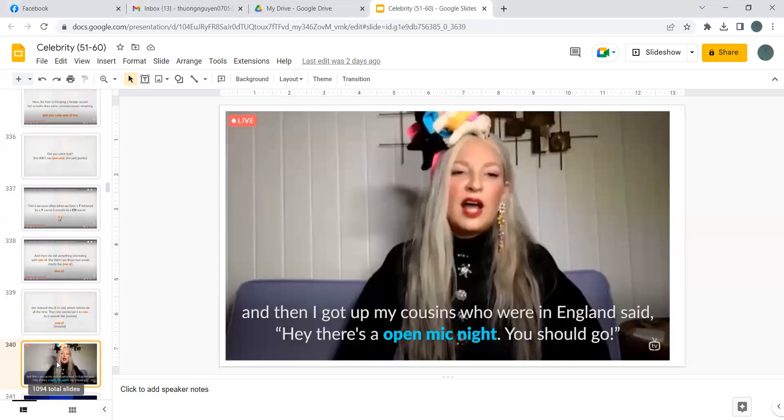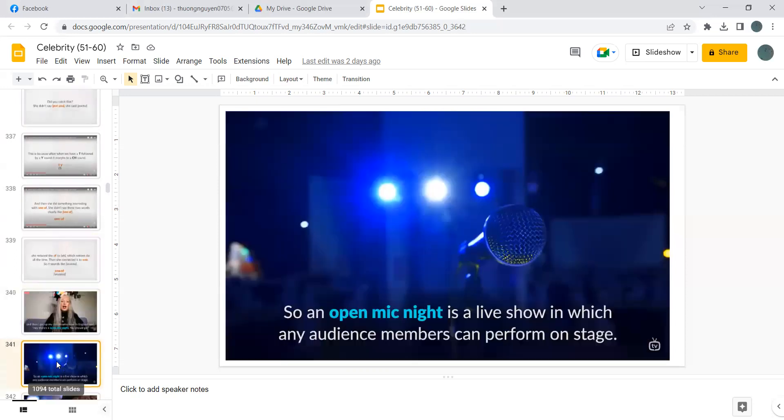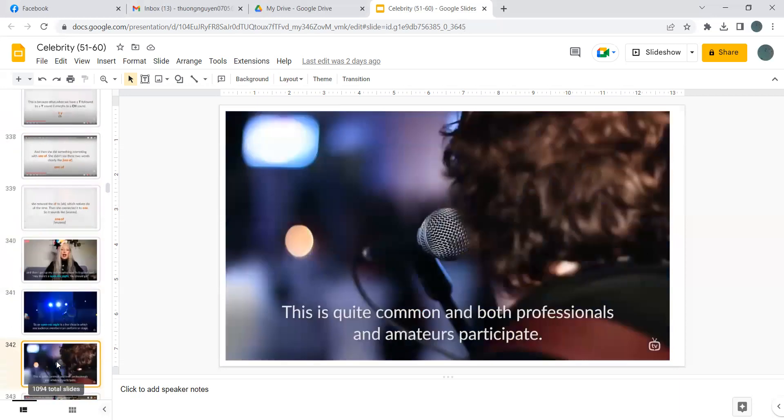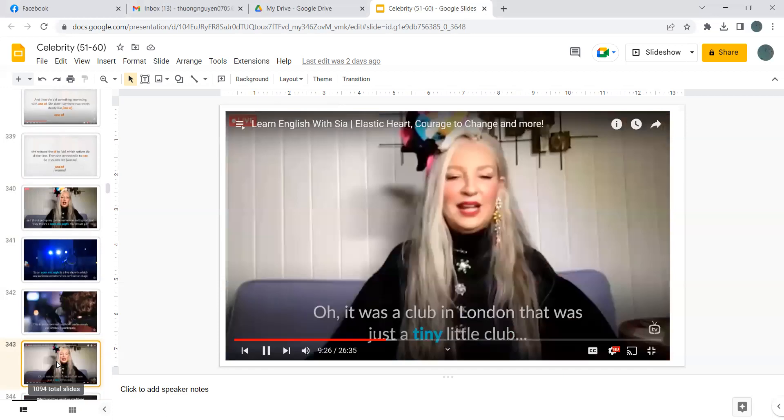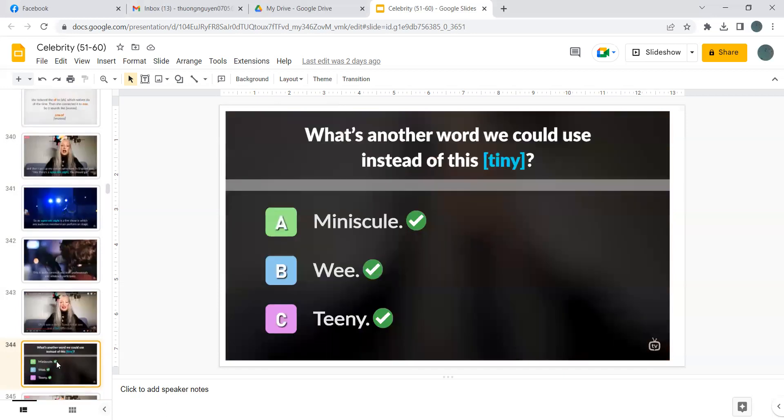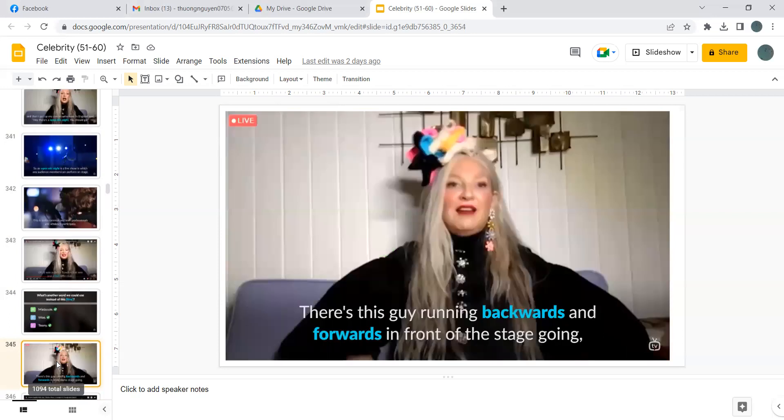And then I got up my cousins who were in England said hey there's an open mic night you should go. So an open mic night is a live show in which any audience members can perform on stage. This is quite common and both professionals and amateurs participate. It was a club in London that was just a tiny little club. What's another word we could use instead of tiny? Minuscule. Teeny.